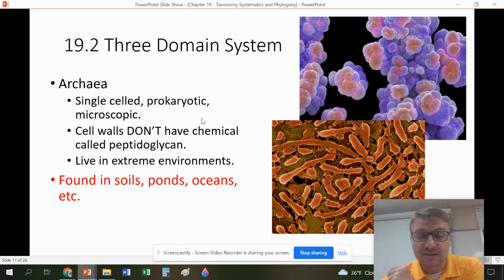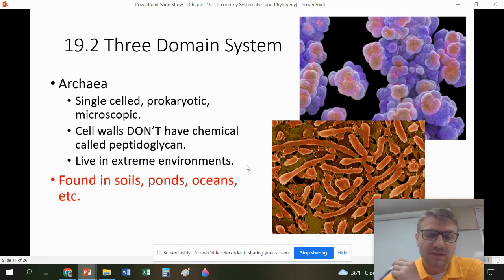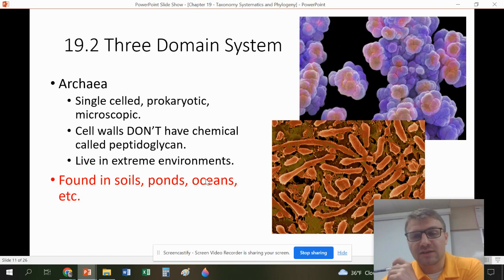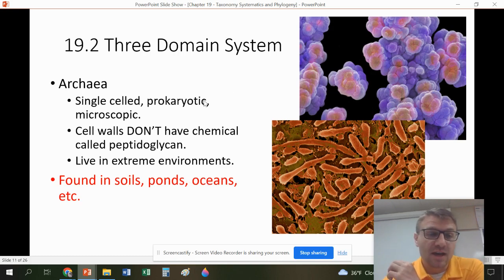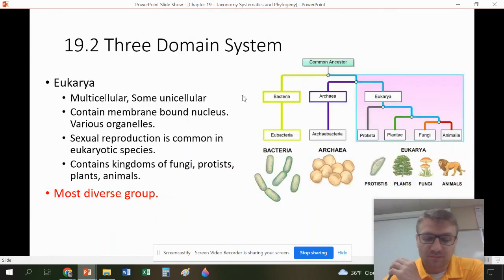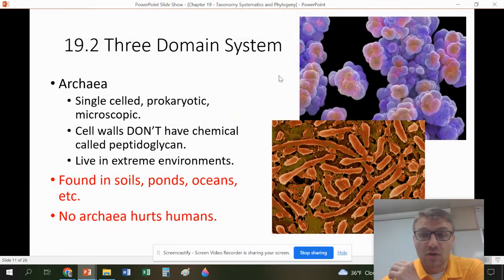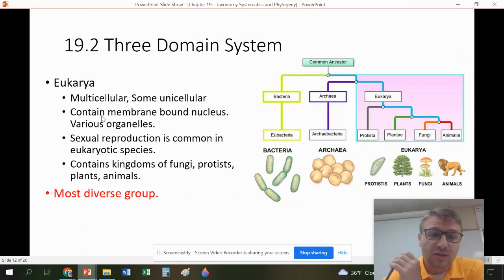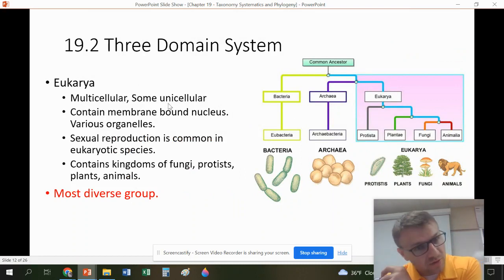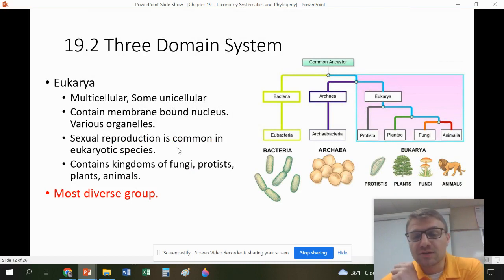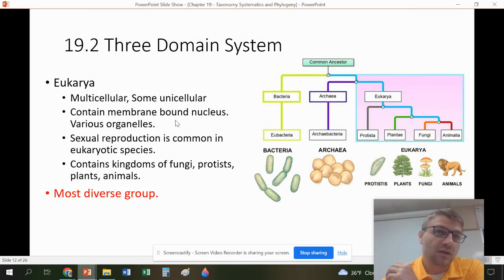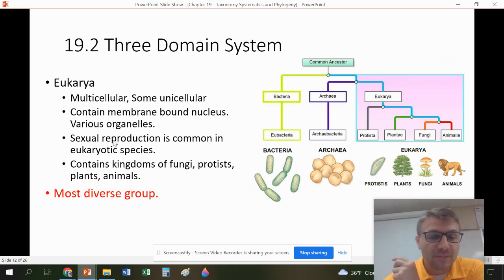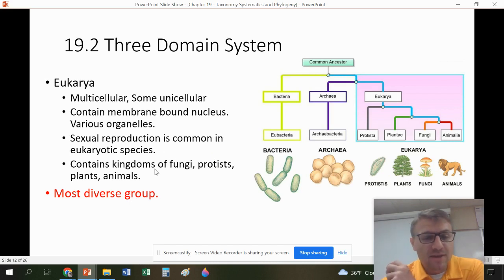Archaea are actually more closely related to us than to bacteria. They tend to live in extreme environments like soils, ponds, oceans, and deep-sea vents where it's very hot. Interestingly, no archaea is known to harm humans. Eukarya — the domain we belong to — are multicellular, some unicellular, and contain membrane-bound organelles like mitochondria, the Golgi body, and vacuoles. Sexual reproduction is common in eukaryotes.